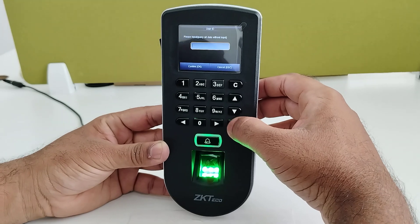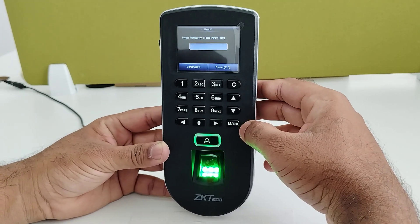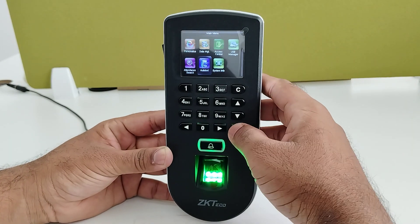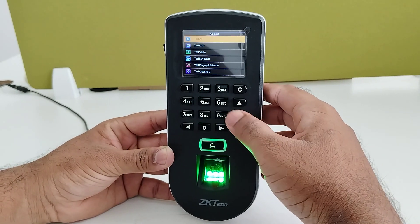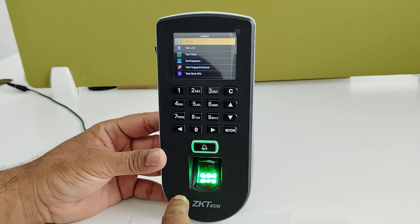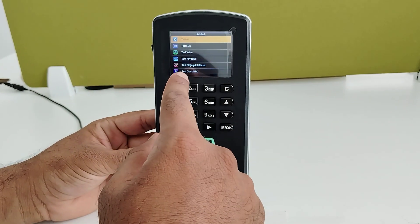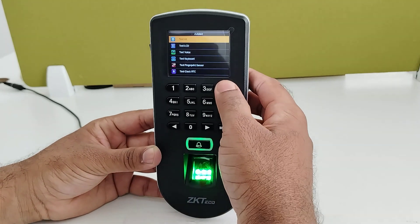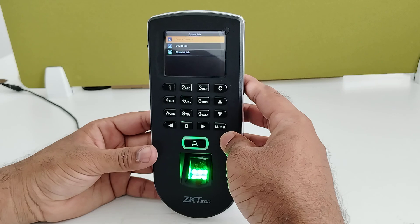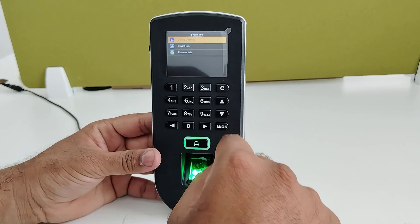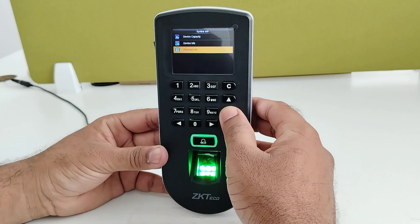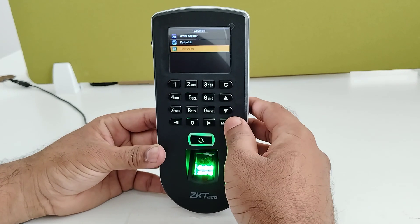In Attendance Search, by entering a user ID you can fetch transaction data for a particular employee. In Auto-Test, you can test device features such as the fingerprint sensor, LCD display, and keypad. In System Info, you can view device capacity, device information, and firmware details.